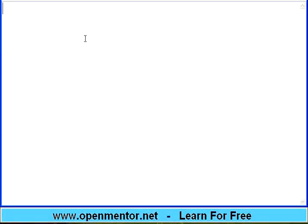Hello everyone. Welcome to this session of OpenMentor.net. Our motto is the whole world can learn for free. In this session, rather a series of sessions, we are going to talk about ERPs. What is ERP?